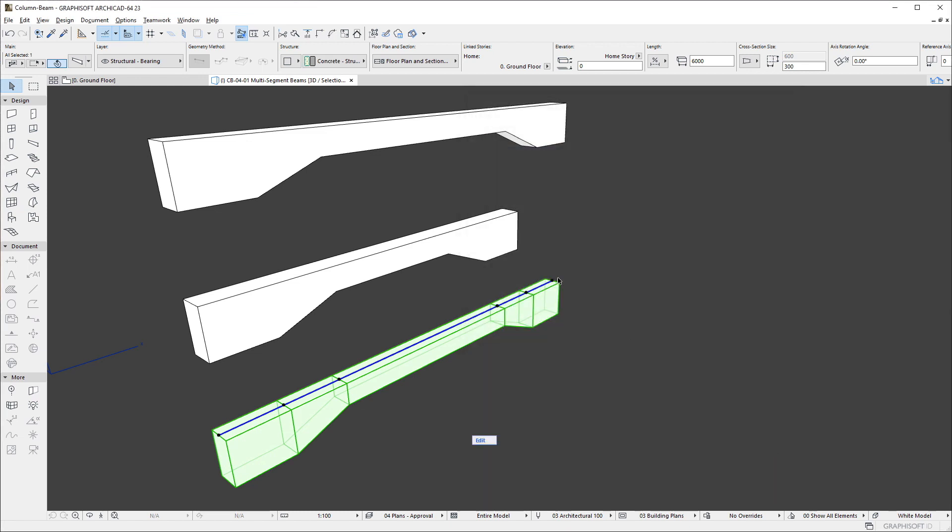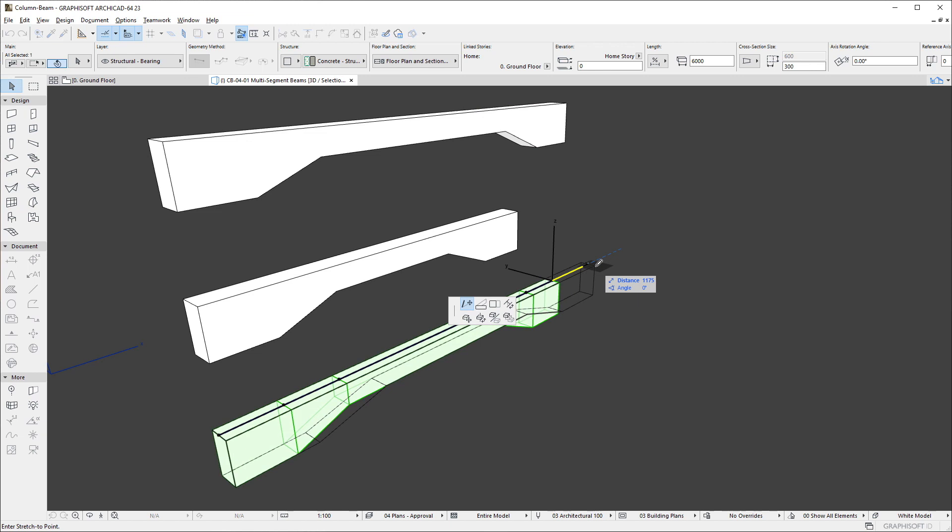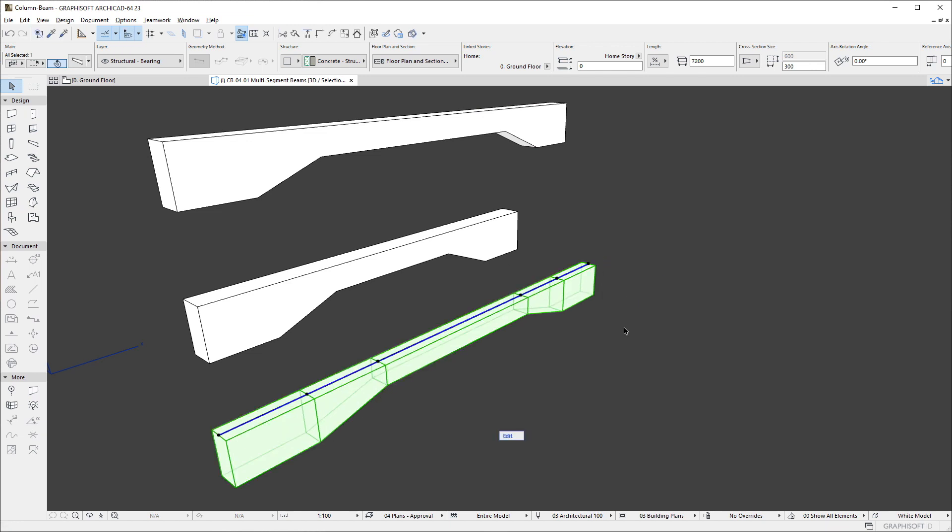If we now modify the full length of the beam, we can see that all four flexible length segments are stretched, and the ratio between their lengths stays the same.